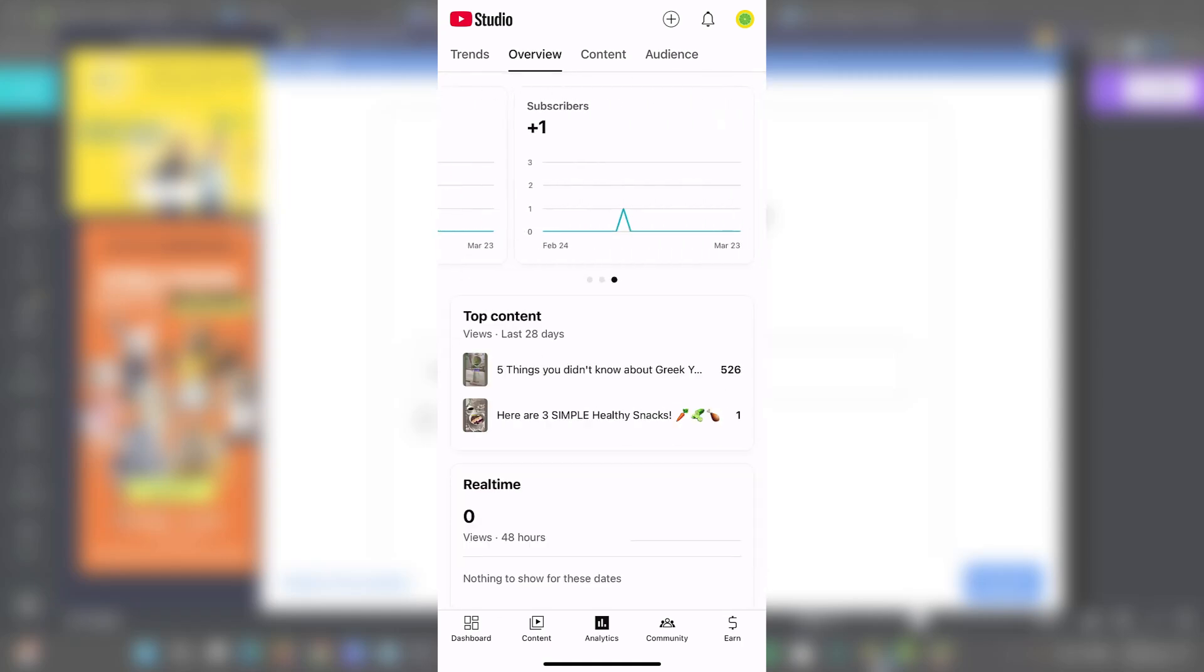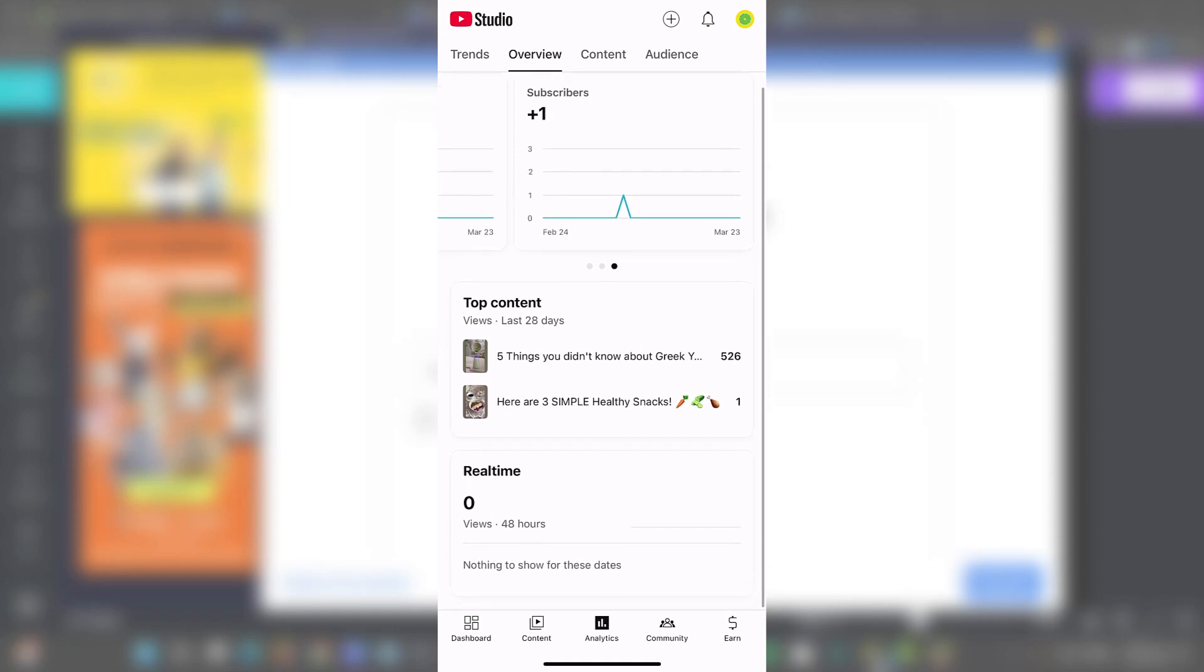You can see your audience retention. You can check out the watch time. You can check out the specific video, how it's performing in the real time, actually.